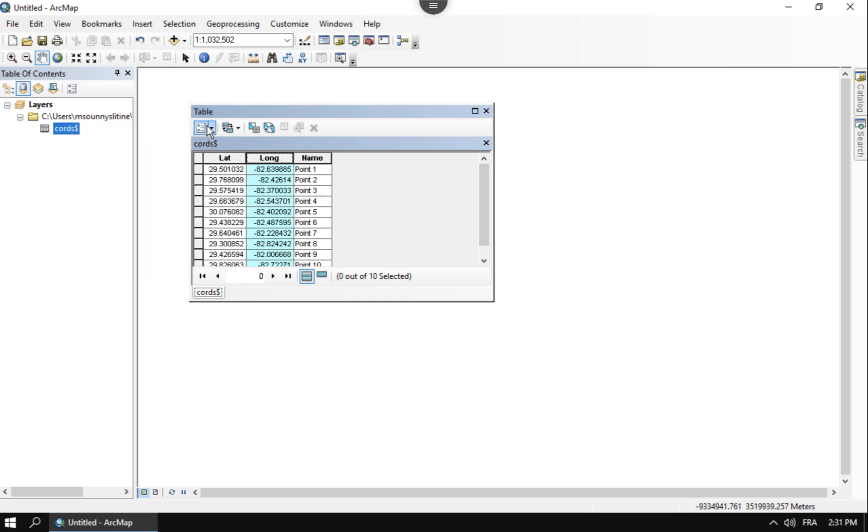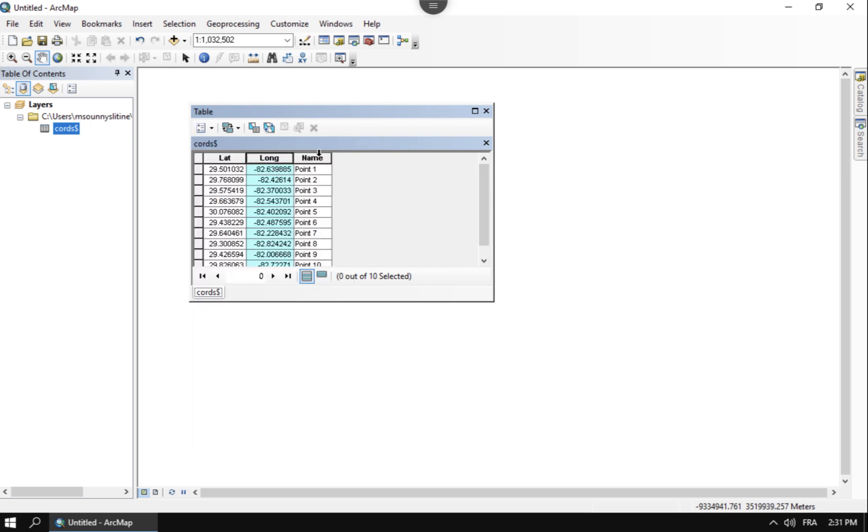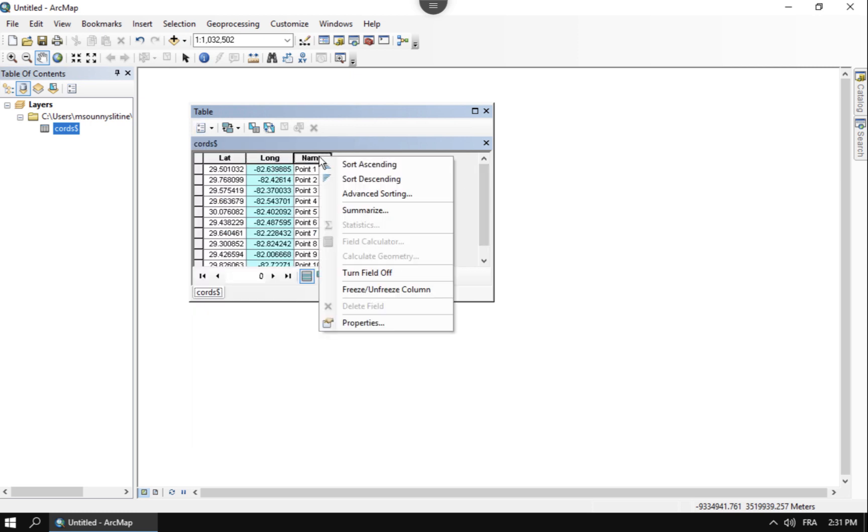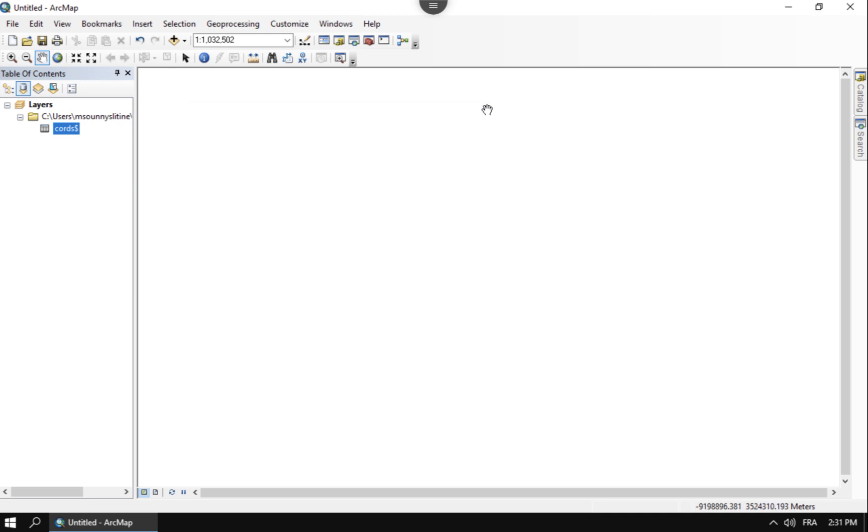And then once you get that field added, go ahead and use the field calculator and just set it equal to that one. Make your new field a double so then you can fix that string problem. But in this case, we have doubles, which is great. So anyways, everything looks, checks out there.